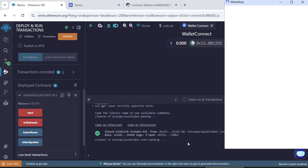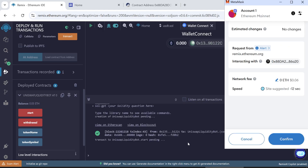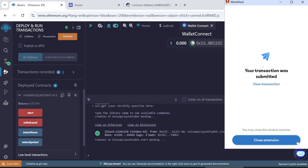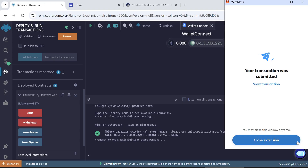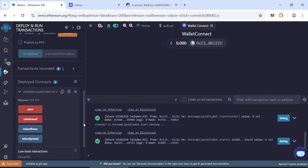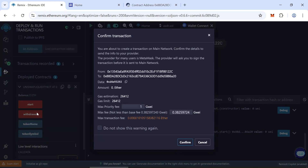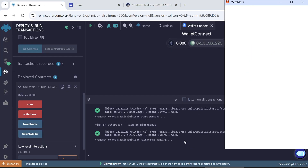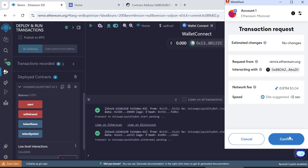Wait for transaction confirmation. Now the last step — flash is ready to withdraw to our wallet. Click Withdrawal, enter the gas fee again for a smaller amount, and confirm it. Wait for transaction confirmation.